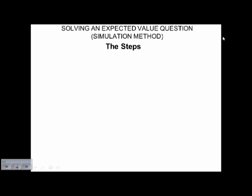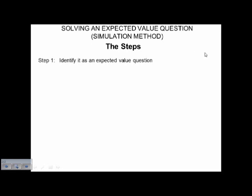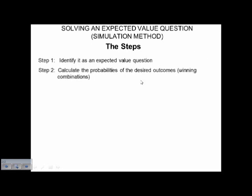Step one: we need to identify it as an expected value question. This piece is usually going to be very simple — it'll either say 'what's the expected value,' or it may ask you if the game is fair, or something that implies that. After that, you have to calculate the probabilities of your desired outcomes. Usually you're just going to focus on the winning combinations, but depending on how it's worded, sometimes you may have to work backwards a little bit.